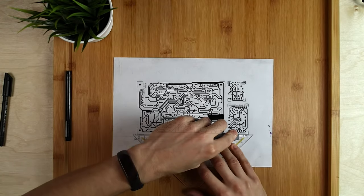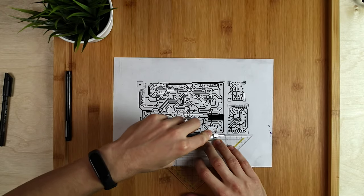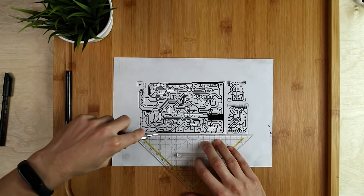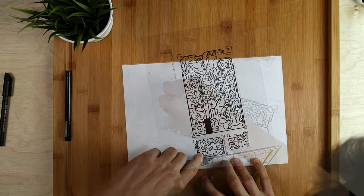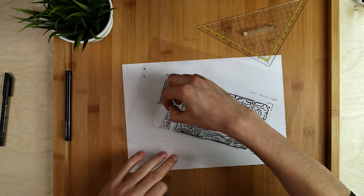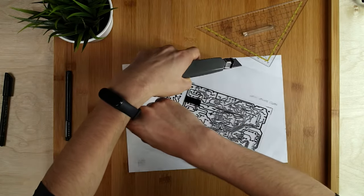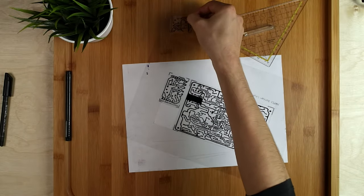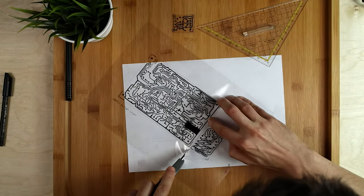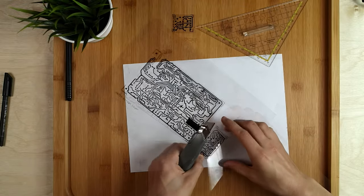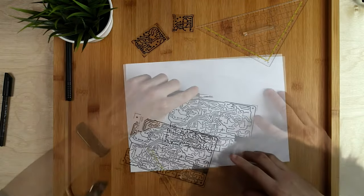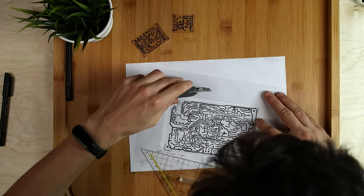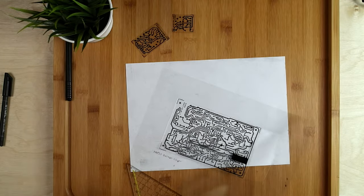After I am done doing that, the last thing to do is to cut out the individual circuits. Okay, we are all done. Let's move on.